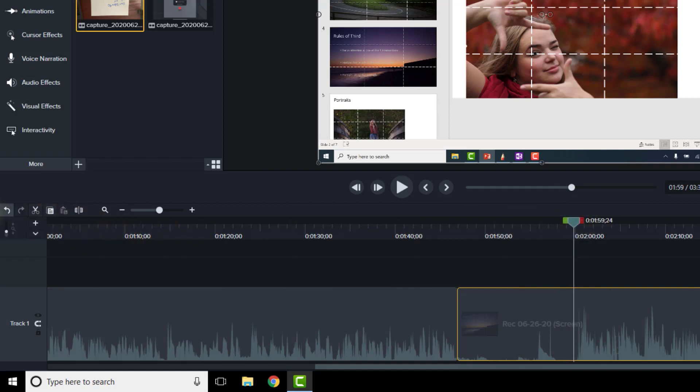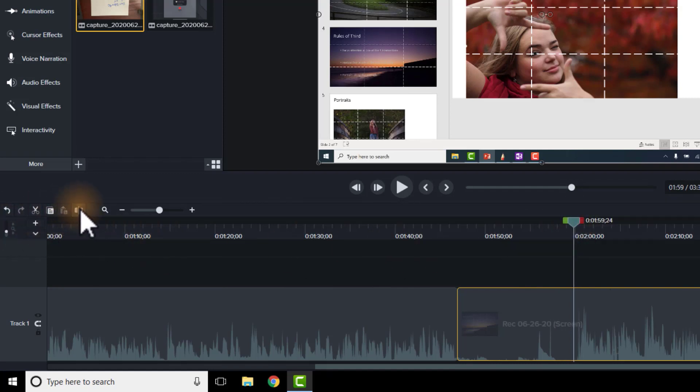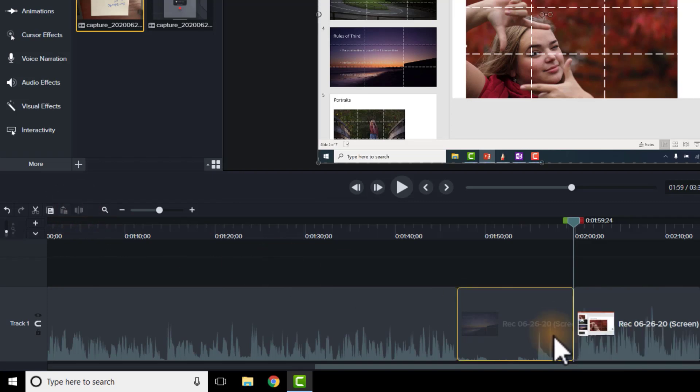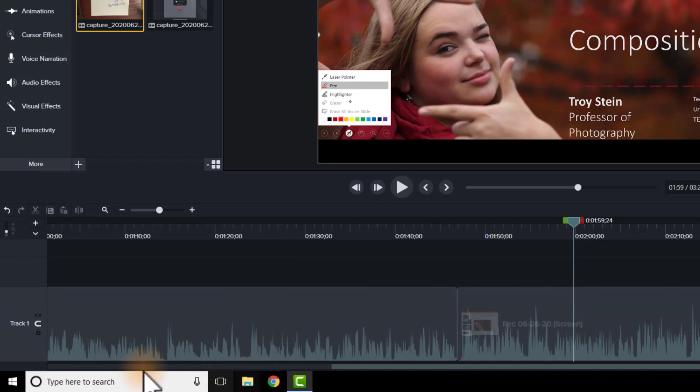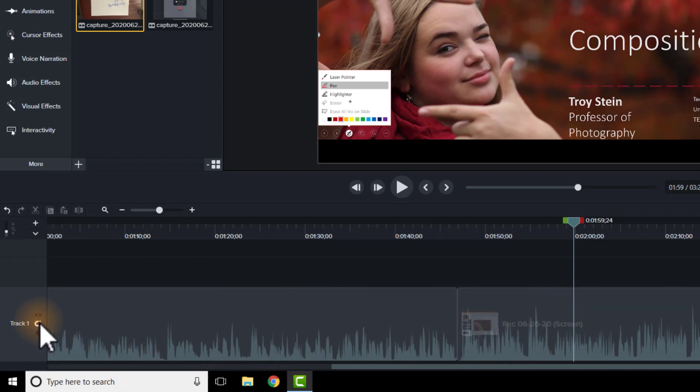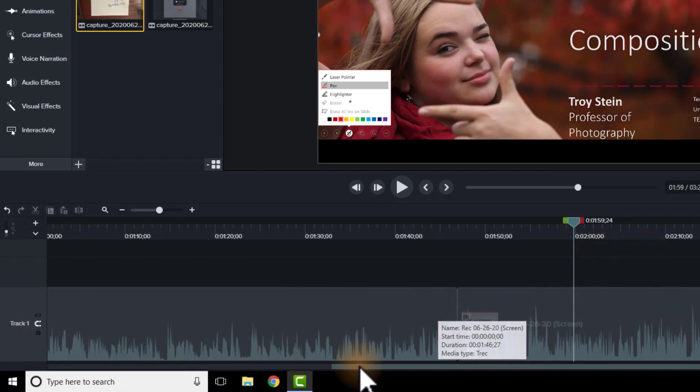I can also use the letter S to make the split on the timeline and I can use the letter S again, or once again, split. And now I've got this section here, which I'll just hit the delete key. And because my track is magnetic, it just jumps over.